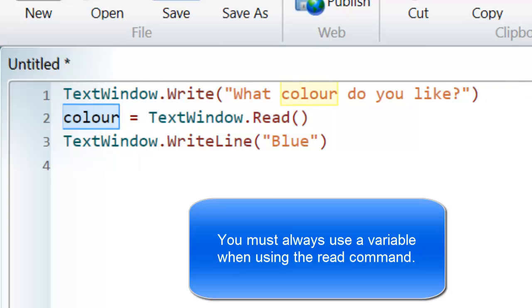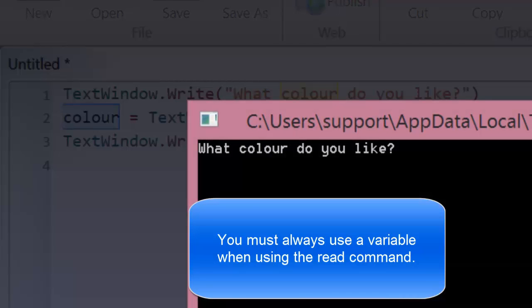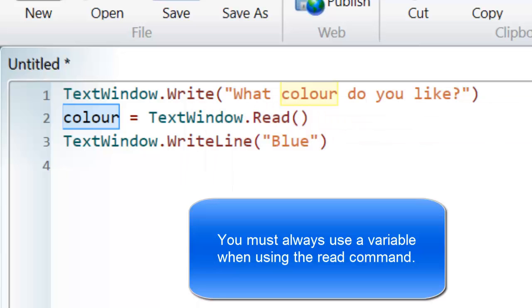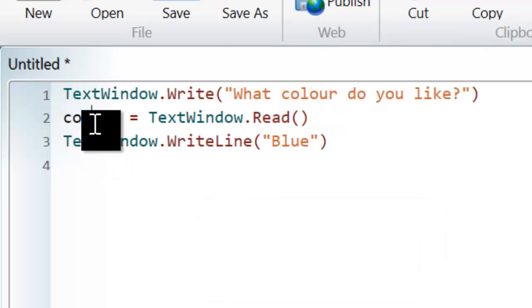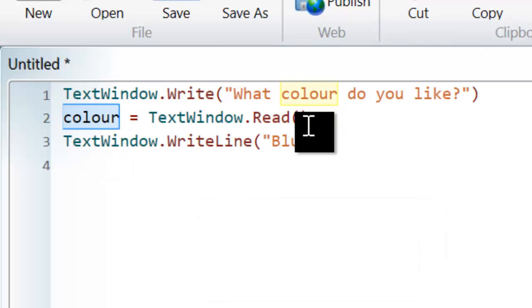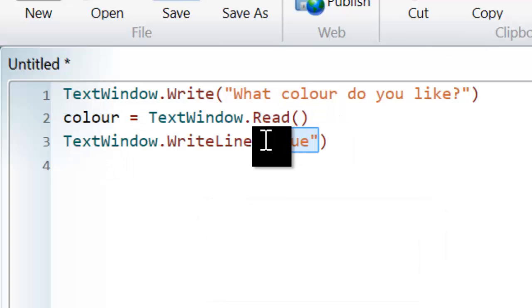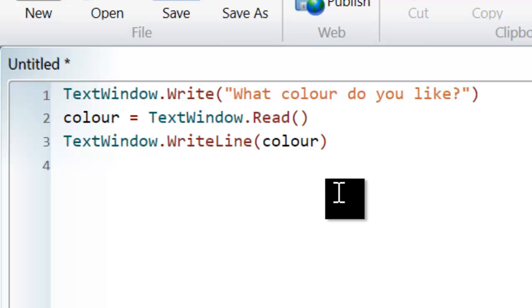So let's run it again. Let's see if this makes a difference. I like yellow. It's still printing out blue. The reason why it's printing out blue is because I haven't used the variable.